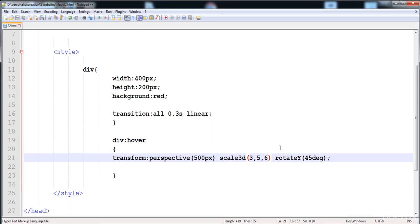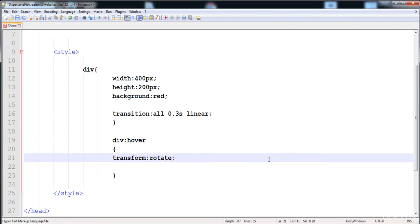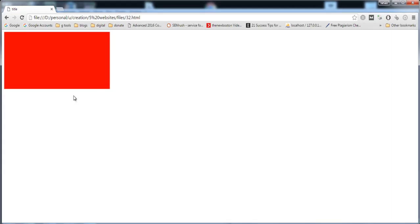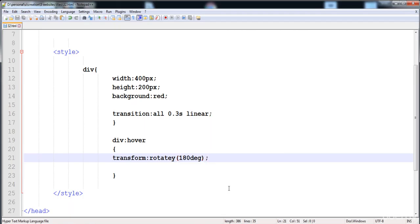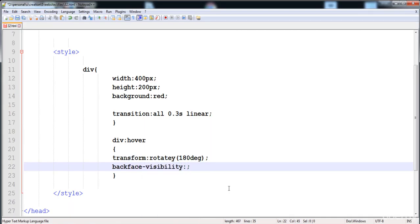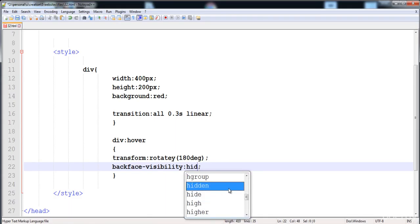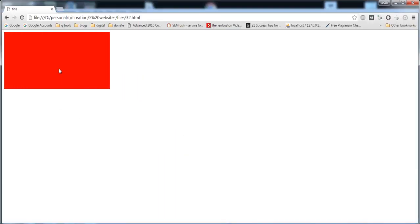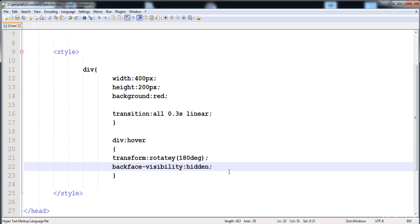The next property is backface-visibility. When you apply rotateY, the div rotates and its back face is visible during the animation. If you want to hide the back face, provide the backface-visibility property set to hidden. When set to visible, the back face shows again. In this way you can use both 2D and 3D transforms.